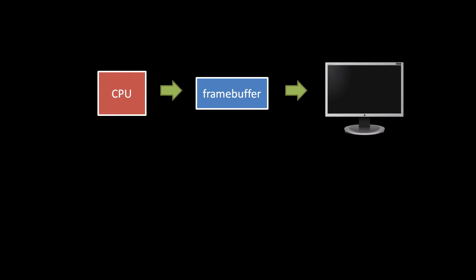The display device, also called display adapter, graphics device, or graphics adapter, is the computer component responsible for sending image data stored in the frame buffer to the monitor.